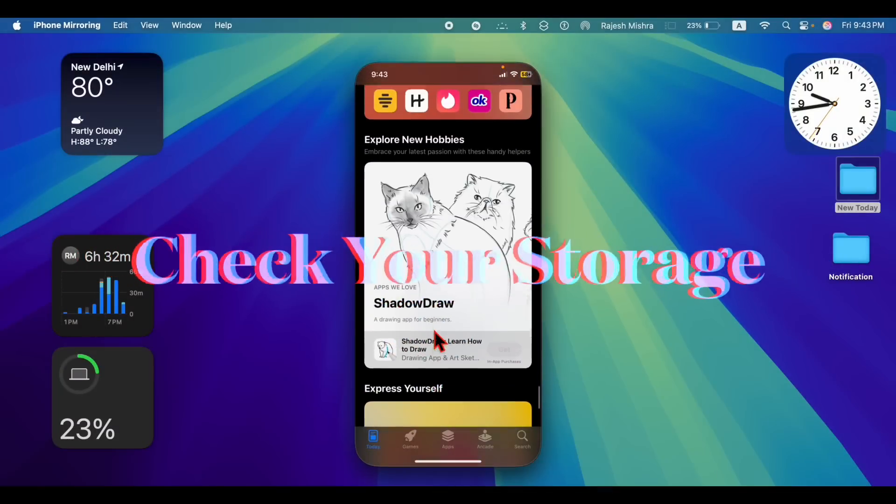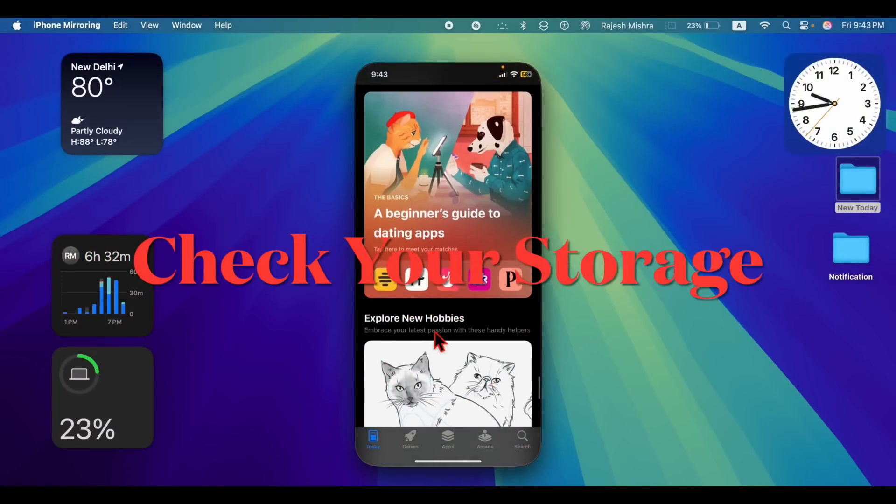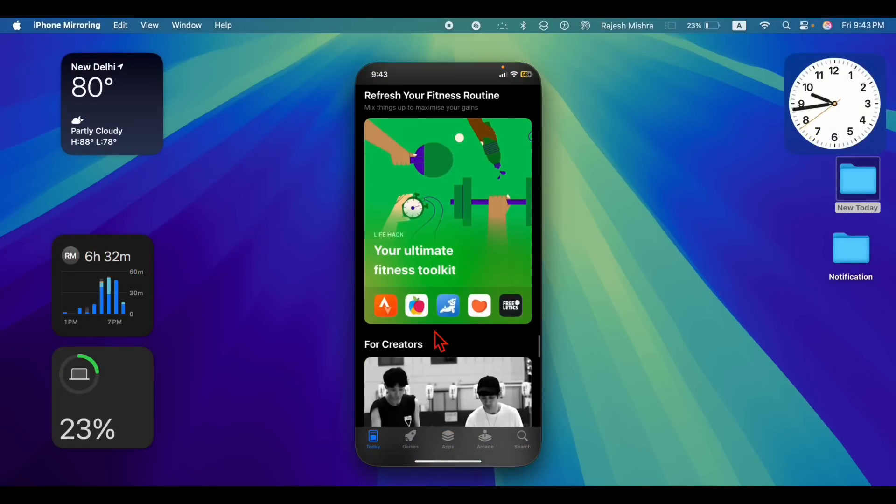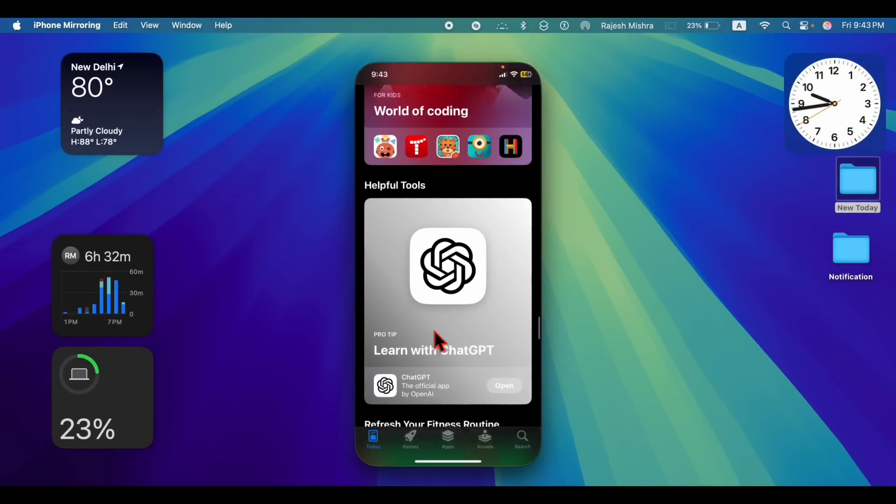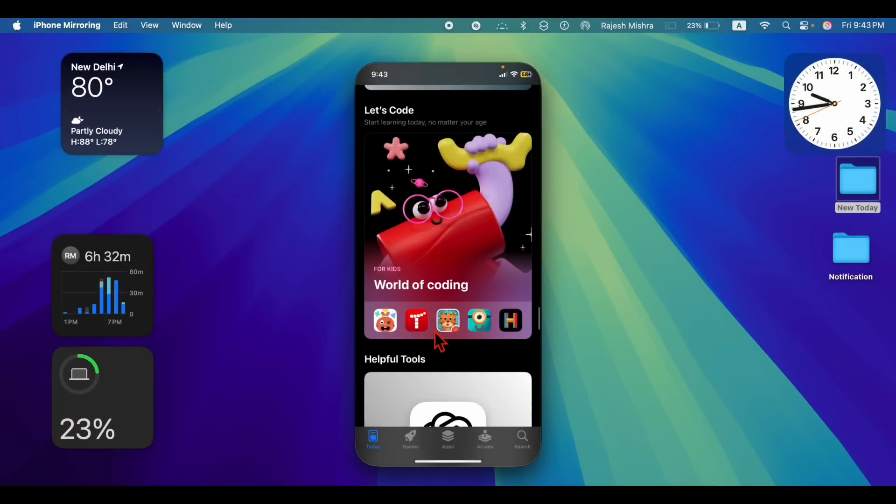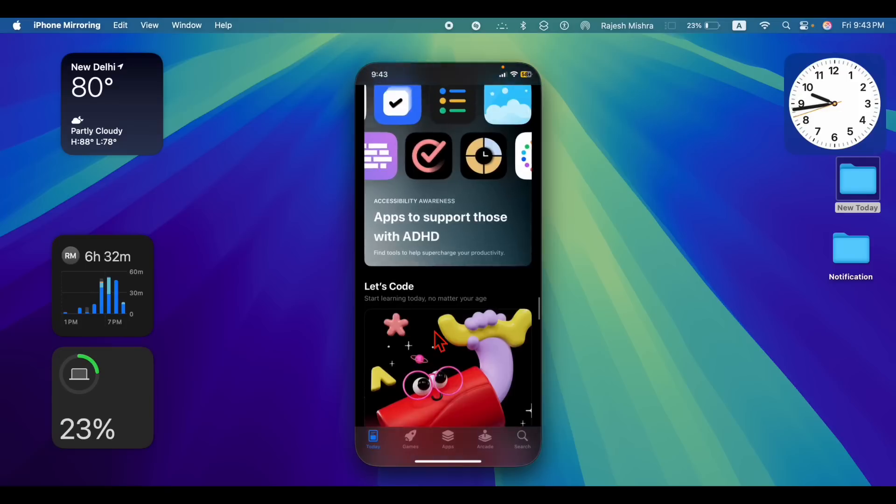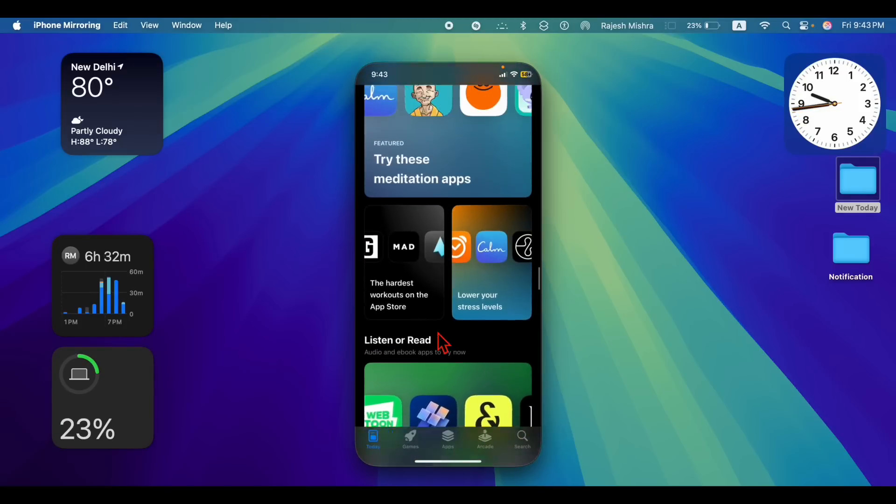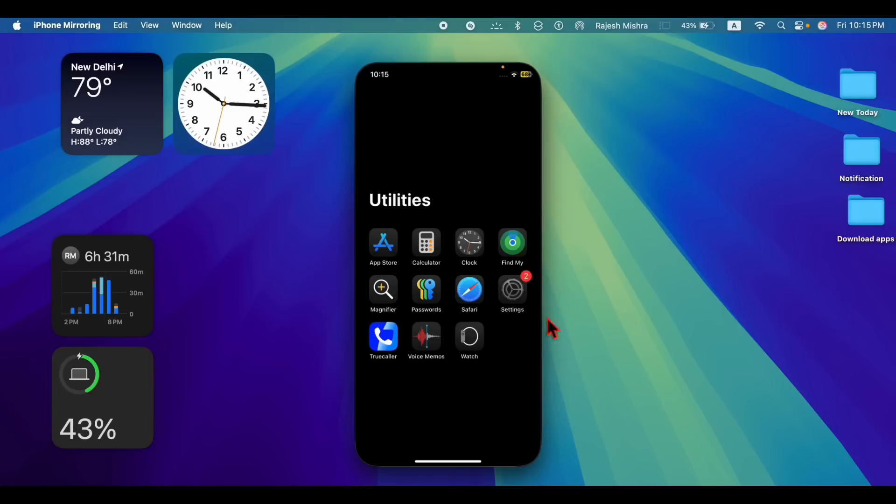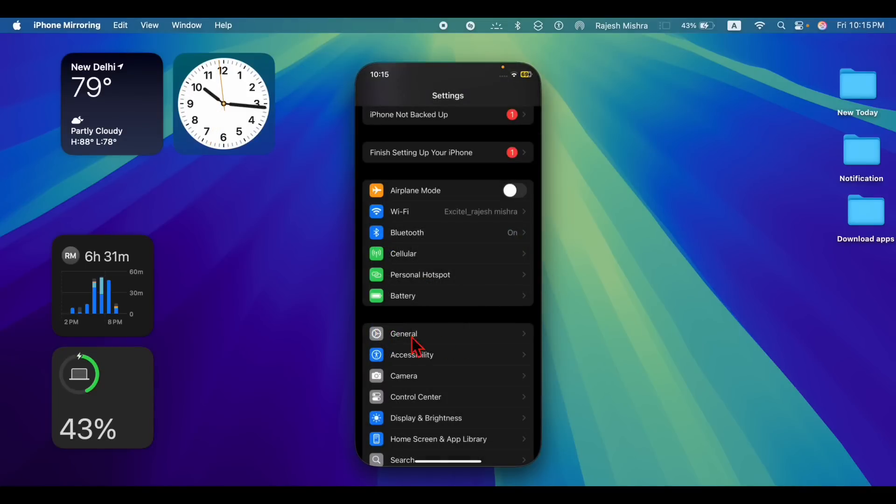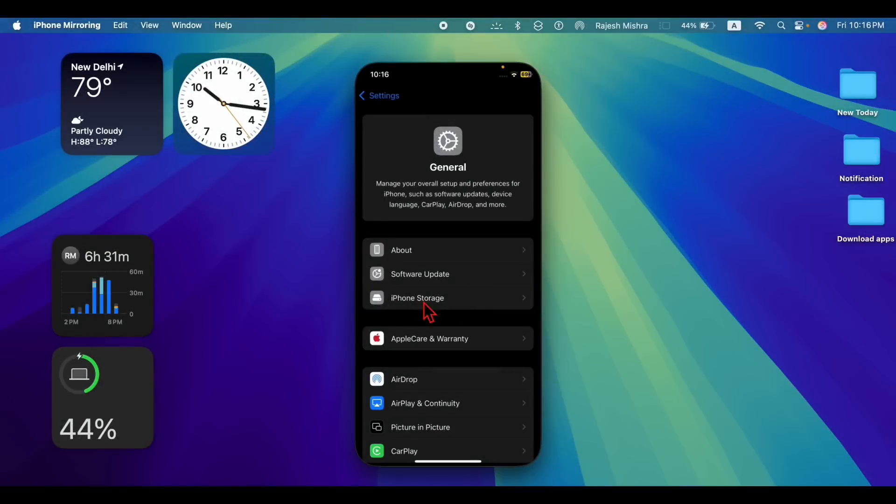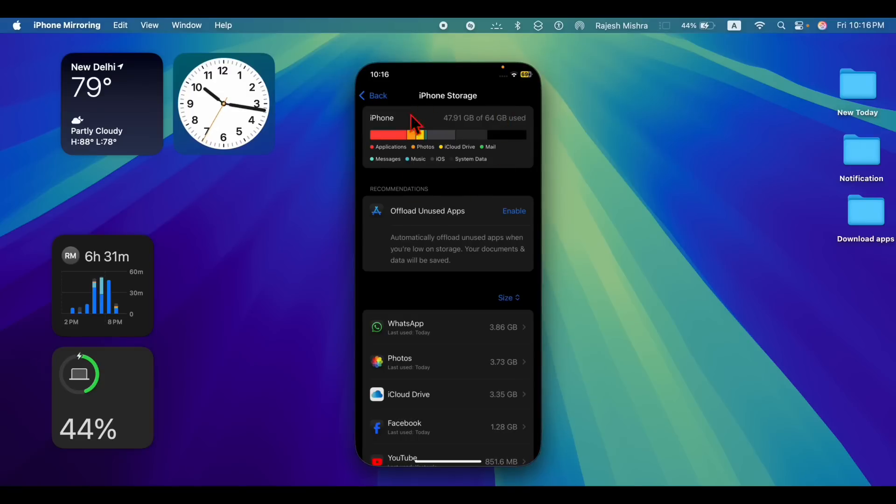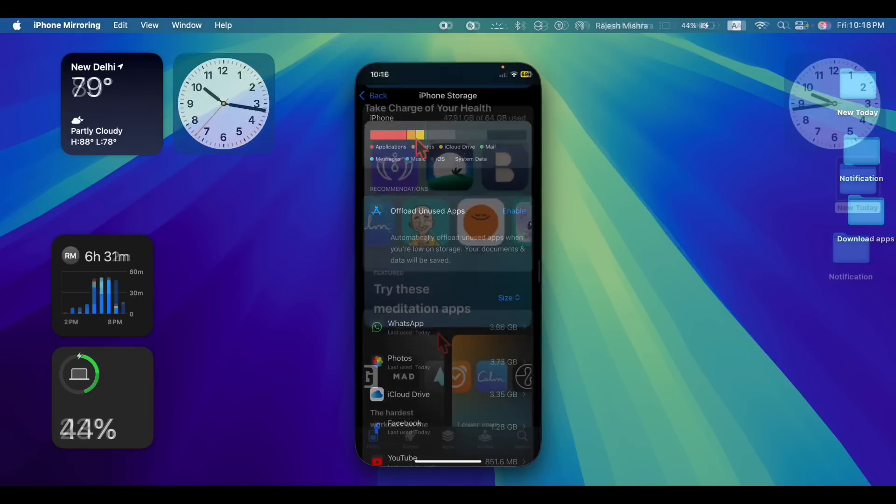If your iPhone is low on storage, you might not be able to download new apps. Therefore, I would recommend you to check your storage and declutter your iPhone. To do so, launch the settings app, then select general. After that, choose iPhone storage and check if there is enough space for the new apps to download.